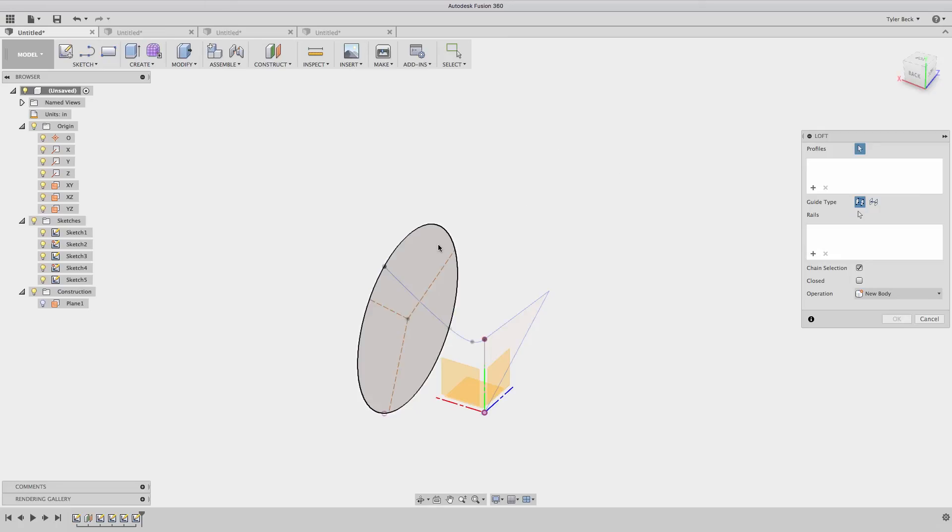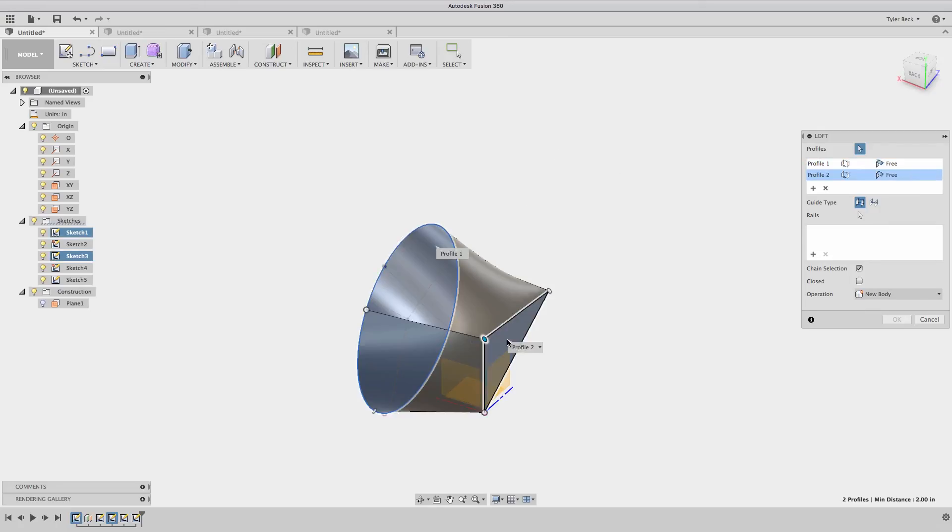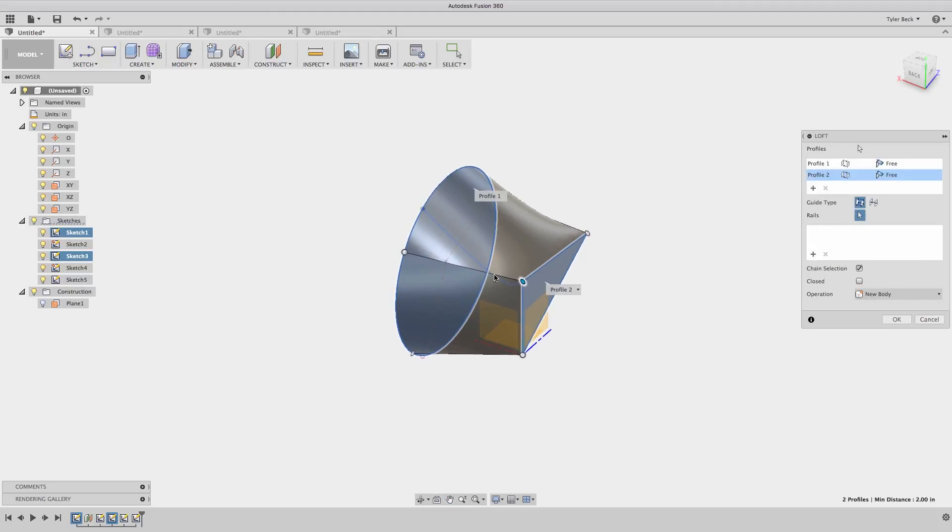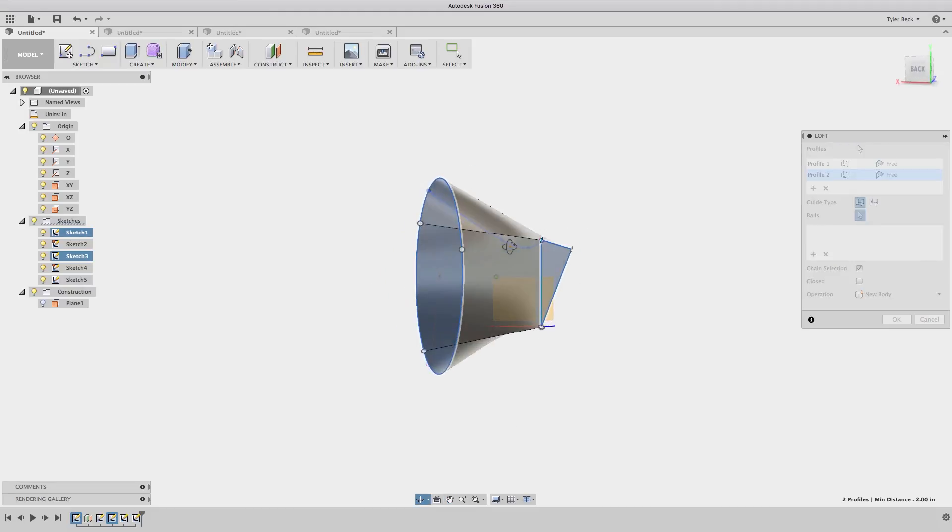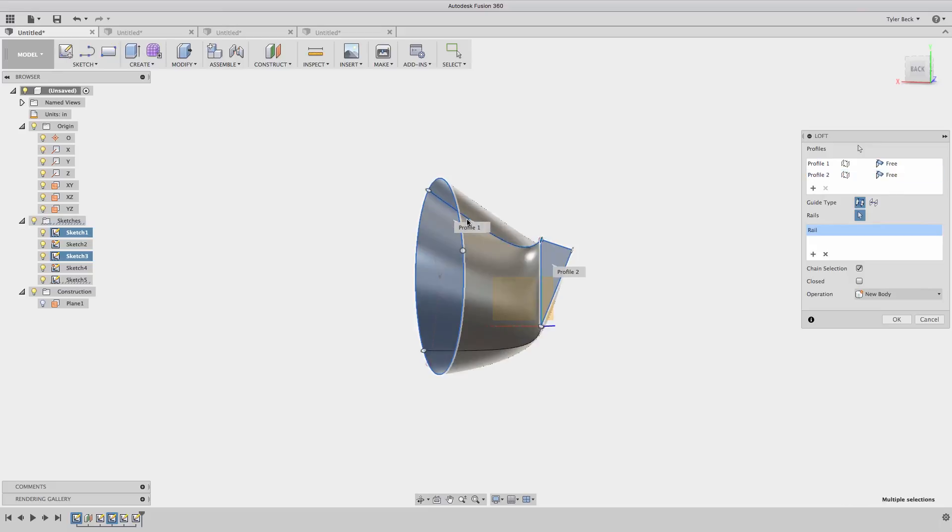But then there's something in there that's called rails. Yep, so that's the third thing. In SolidWorks, we were used to a thing called guide curves. And all that is is a way to further explain how it solves from profile to profile. And the rail is just a curve that your solution rails against.